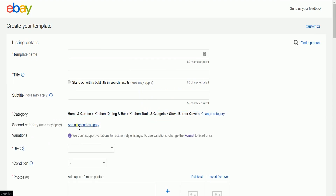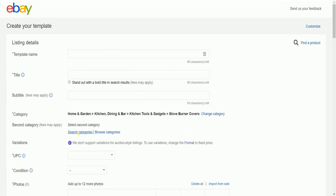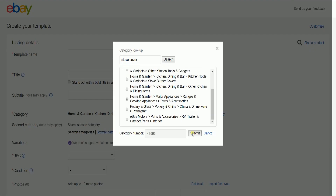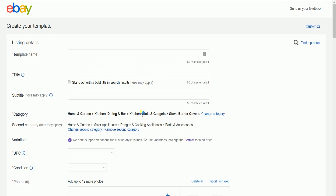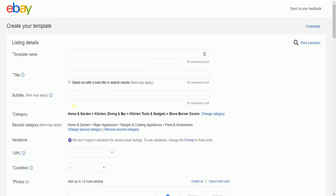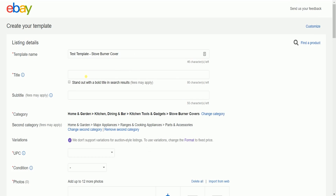It is up to you if you would want to add a secondary category for your item. Add your template name, template title, and subtitles.